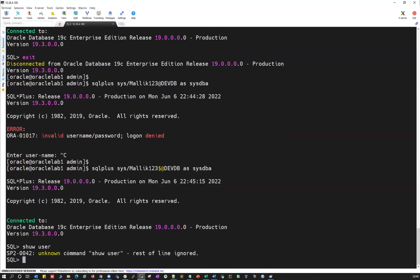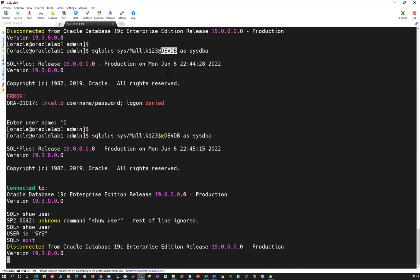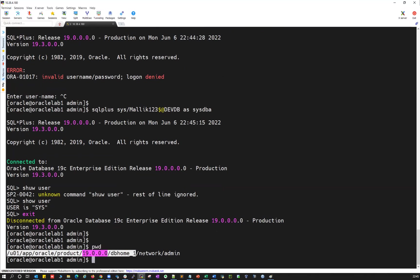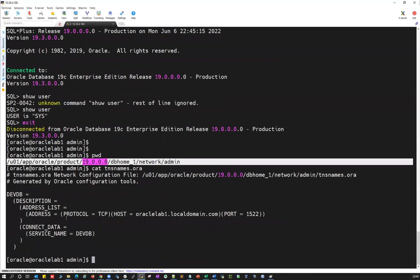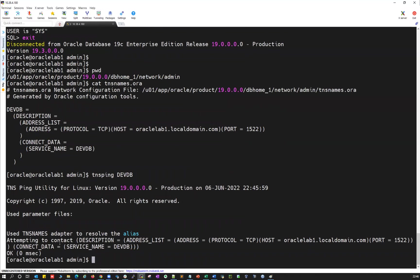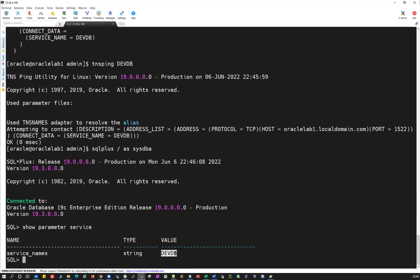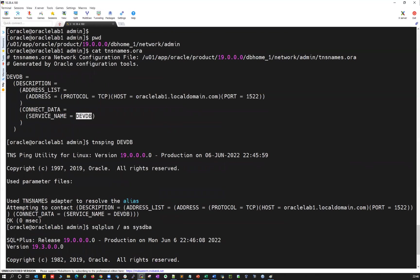Now using the correct password: 'sqlplus sys/mallik123$ @devdb as sysdba'. Running 'show user' confirms I'm connected as SYS. To understand the TNS name, go to your TNS admin location at /u01/app/oracle/product/network/admin and run 'cat tnsnames.ora'. The entry shows devdb listening on port 1522 with service name devdb. A tnsping to devdb returns OK in 0 milliseconds, confirming the listener is reachable.